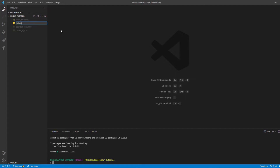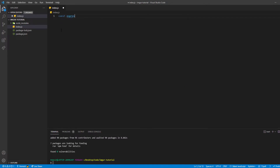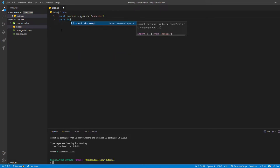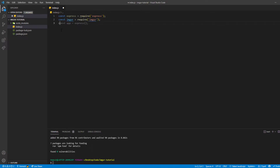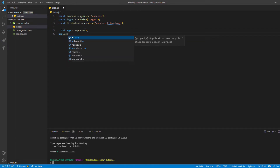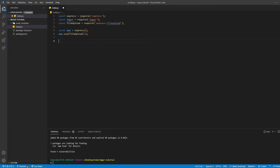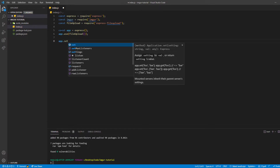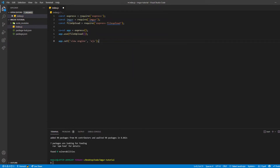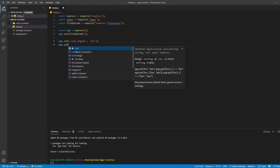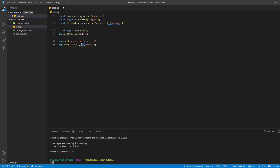Let's create an index.js and start coding. First, we initialize Express with const express = require('express'). Then I'll initialize Imager, and also the file upload middleware. These are basically all the initializations we need. Then let's set up const app = express(), and app.use(fileUpload). We're also going to use EJS for the basic file upload view, so app.set('view engine', 'ejs') and set the views folder.